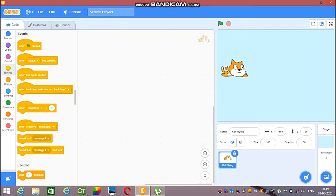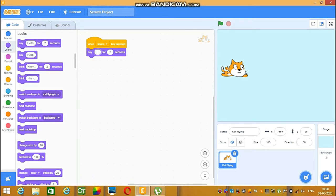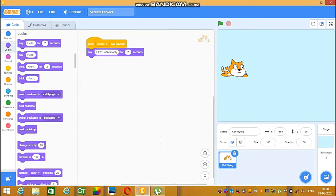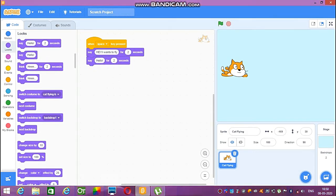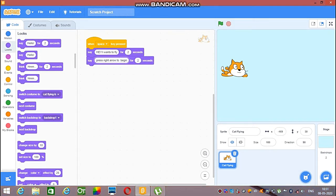Go to Events, select the code, then change the space key press. Go to Looks and take the conversation code — say hello for two seconds, then change it to 'Hey, I want to fly.' Then once again take that code and type 'Press right arrow to begin.' Then once again add the conversation code.